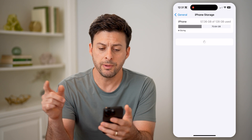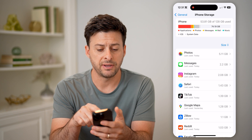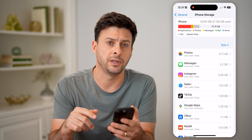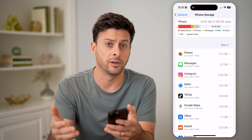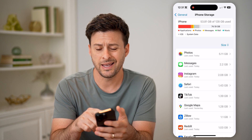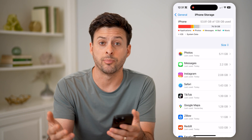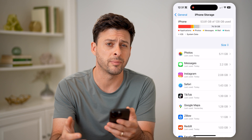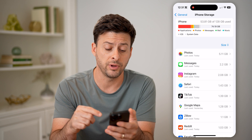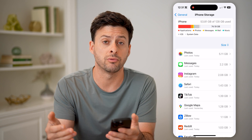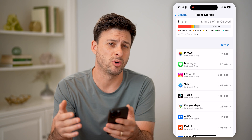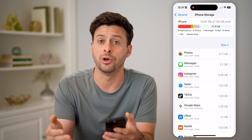You'll be able to see on my iPhone I have 74 gigabytes free. If you don't have much available space or memory — say it's a couple hundred megabytes or under a gigabyte — you might want to free up some space by going through the process of deleting some old apps that you don't use.